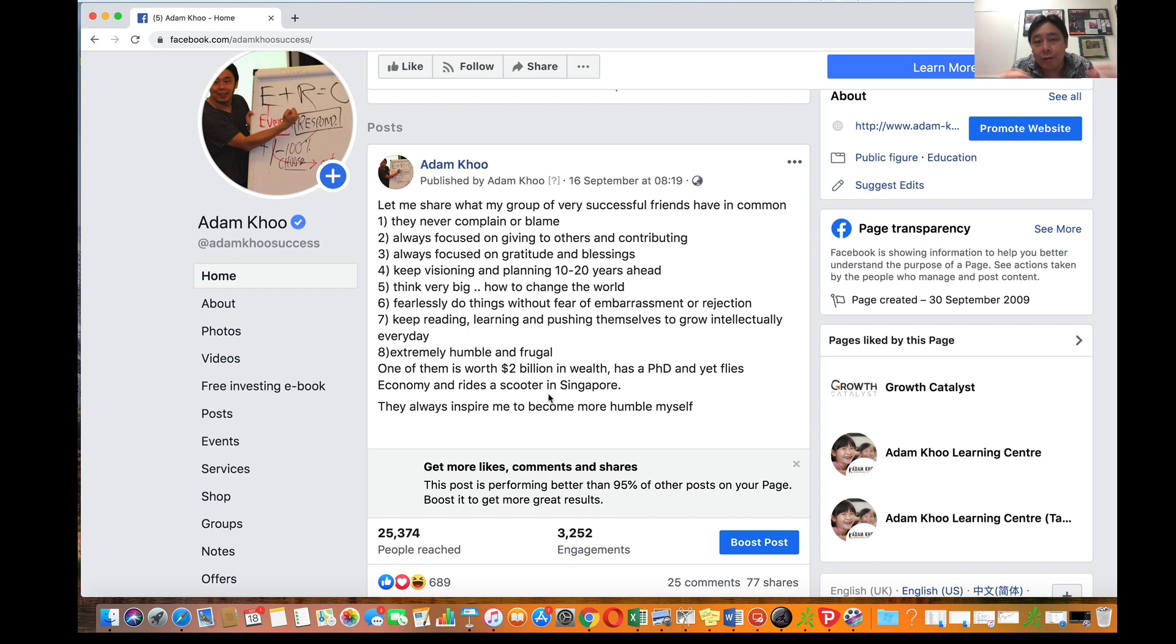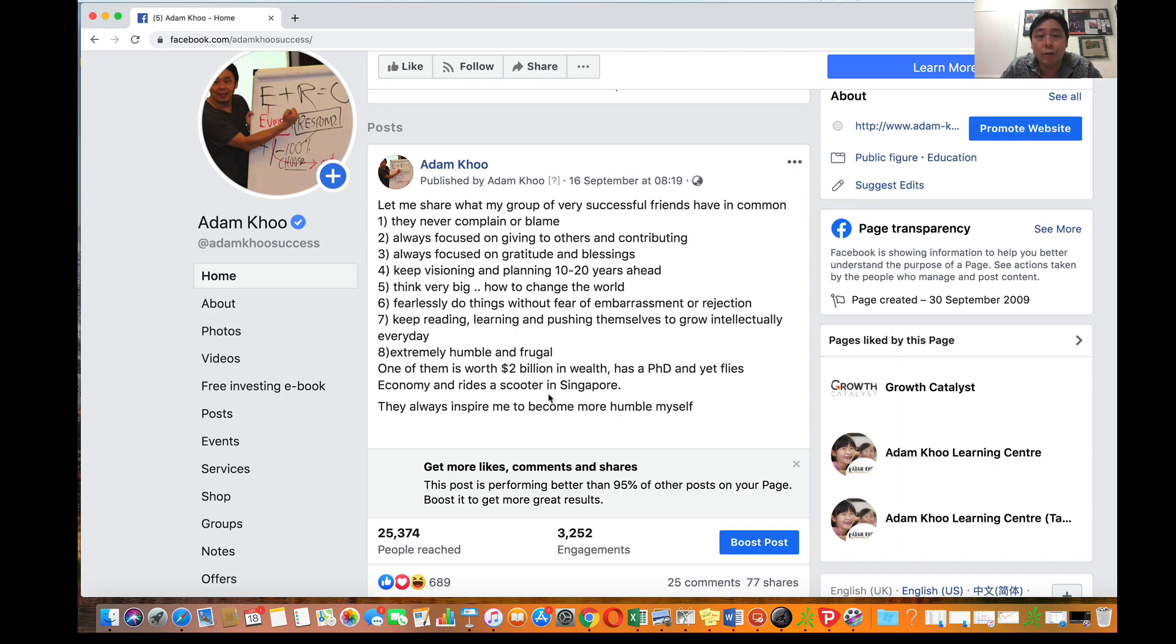So with that, do join my Facebook page, join my community, engage, ask questions, leave your comments, follow me. I look forward to seeing you on Facebook. Bye.